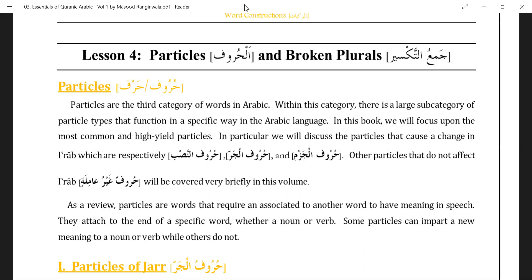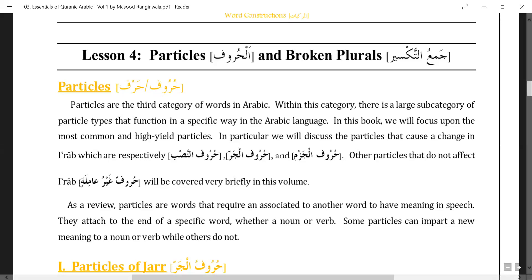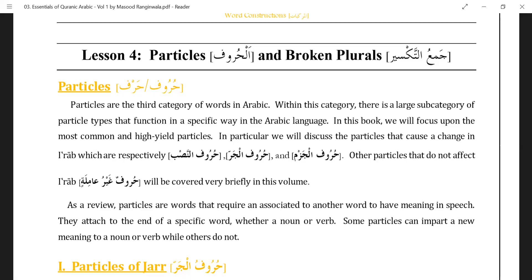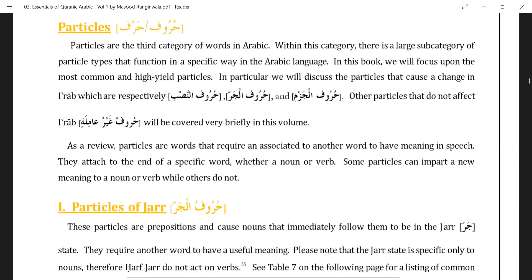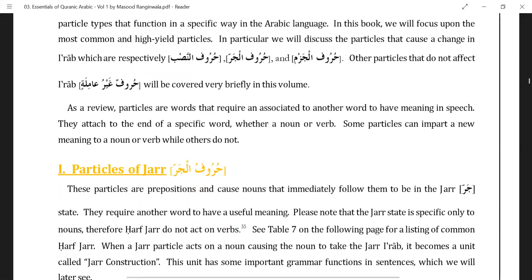So you can categorize haroof amila as haroof nasb, haroof jar, and haroof jazm. Haroof nasb makes the next word nasb — the default case of a word is dhamma or tanwin dhamma, meaning the default status is rafa. If an ism is in nasb or jar, there will be a reason behind it. Haroof nasb changes the dhamma into a fatha; haroof jar changes it down to a kasra. We will begin with haroof jar — they are what are known in English as prepositions, like 'in' or 'of'.